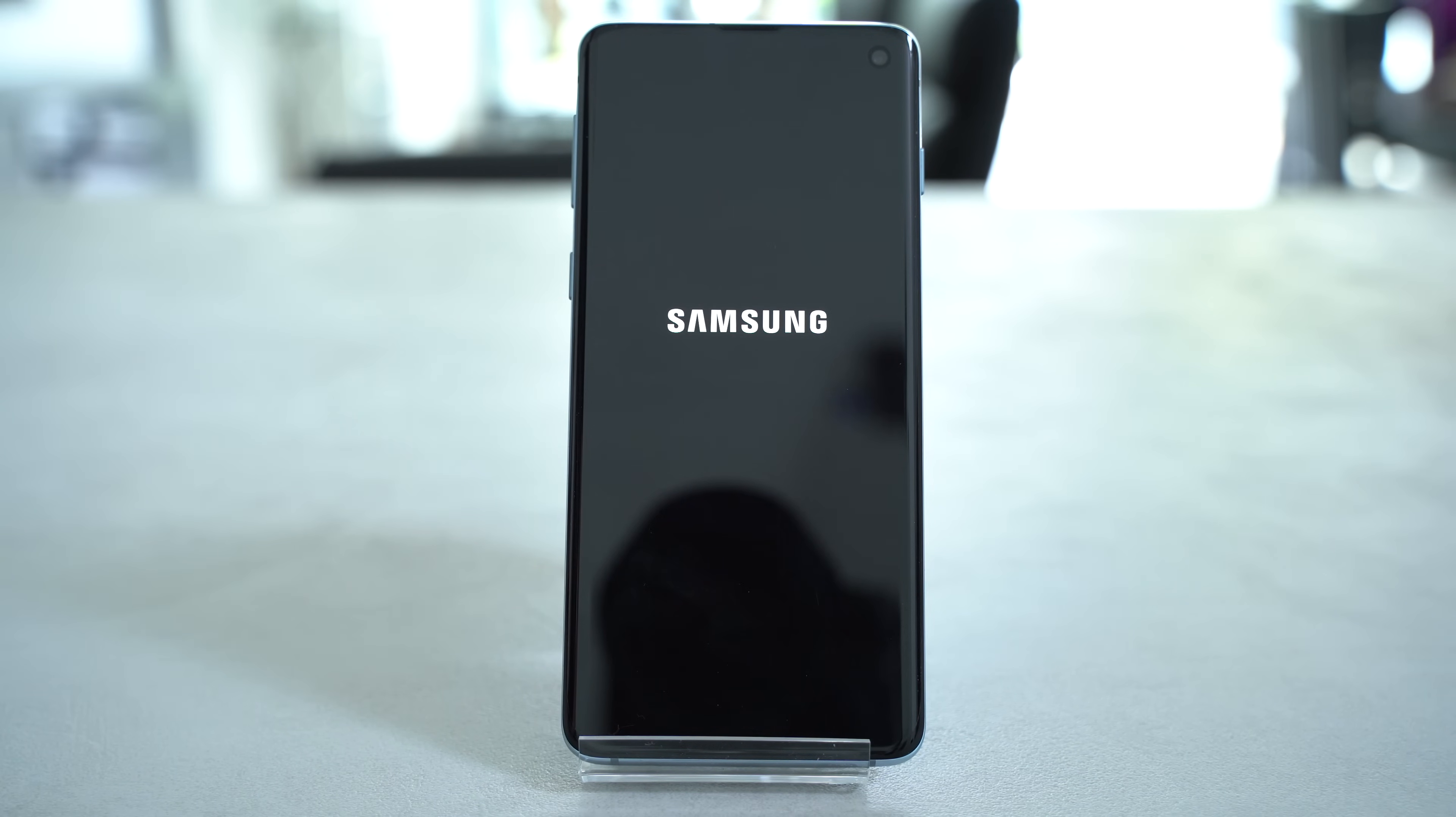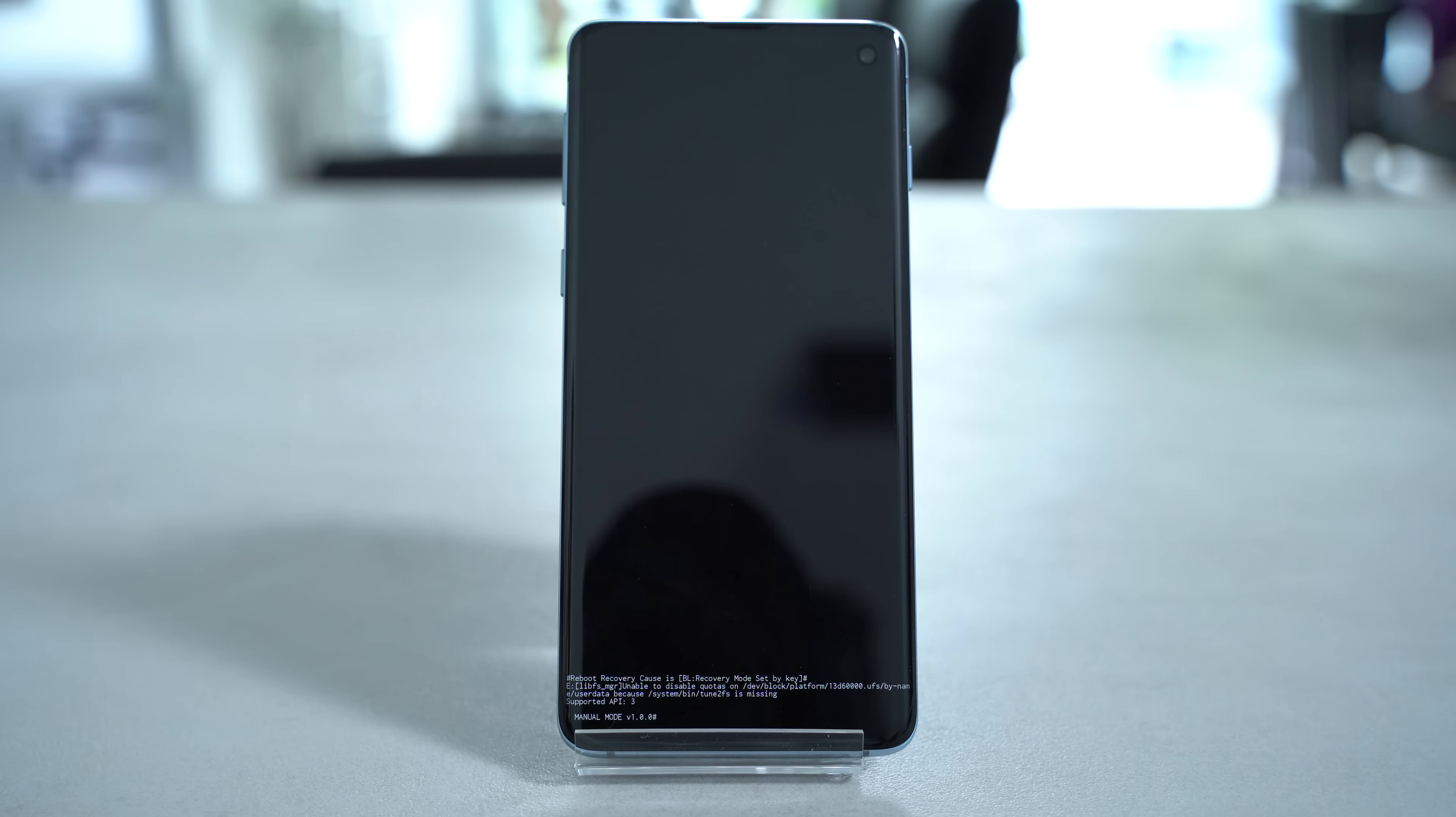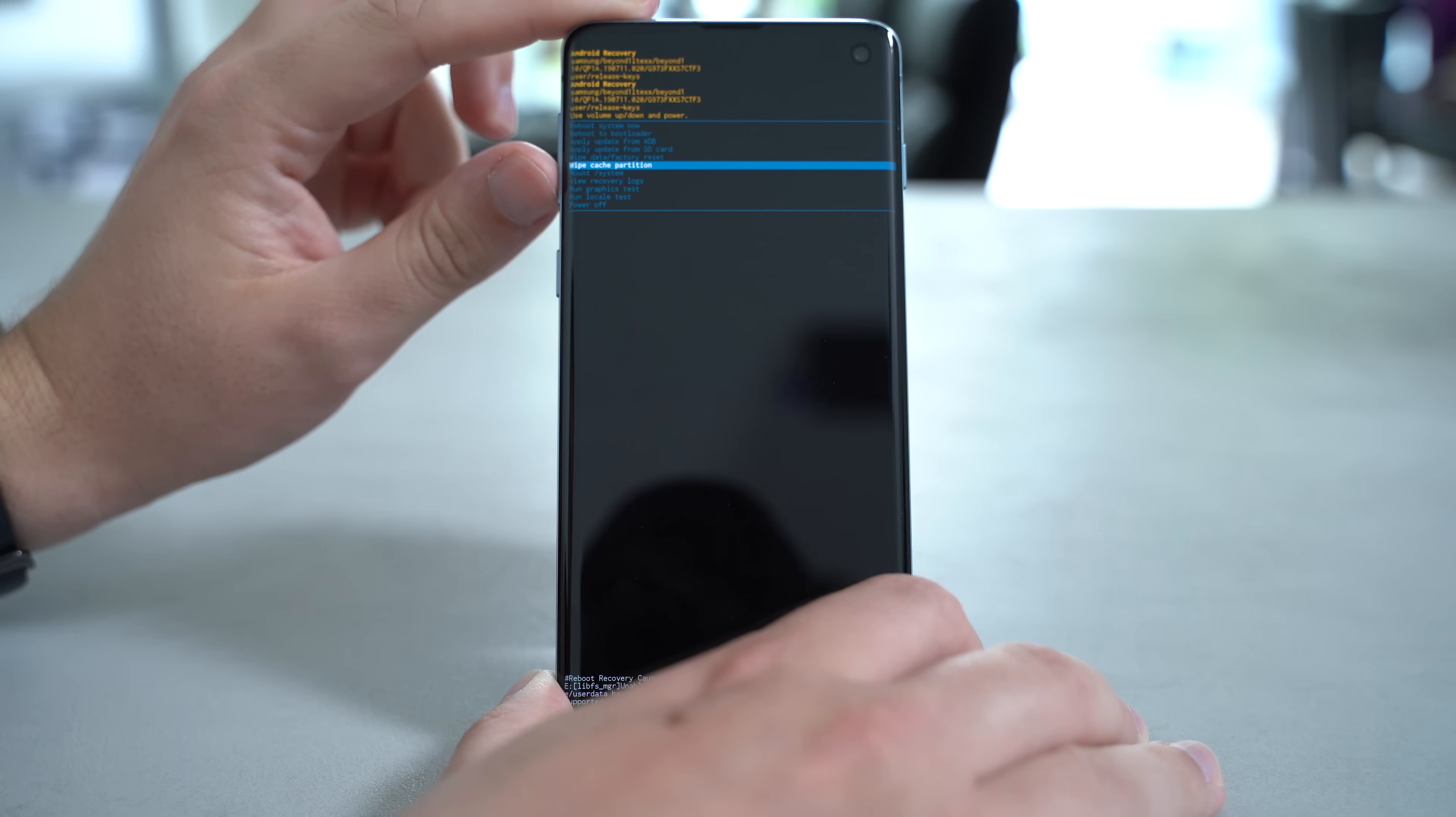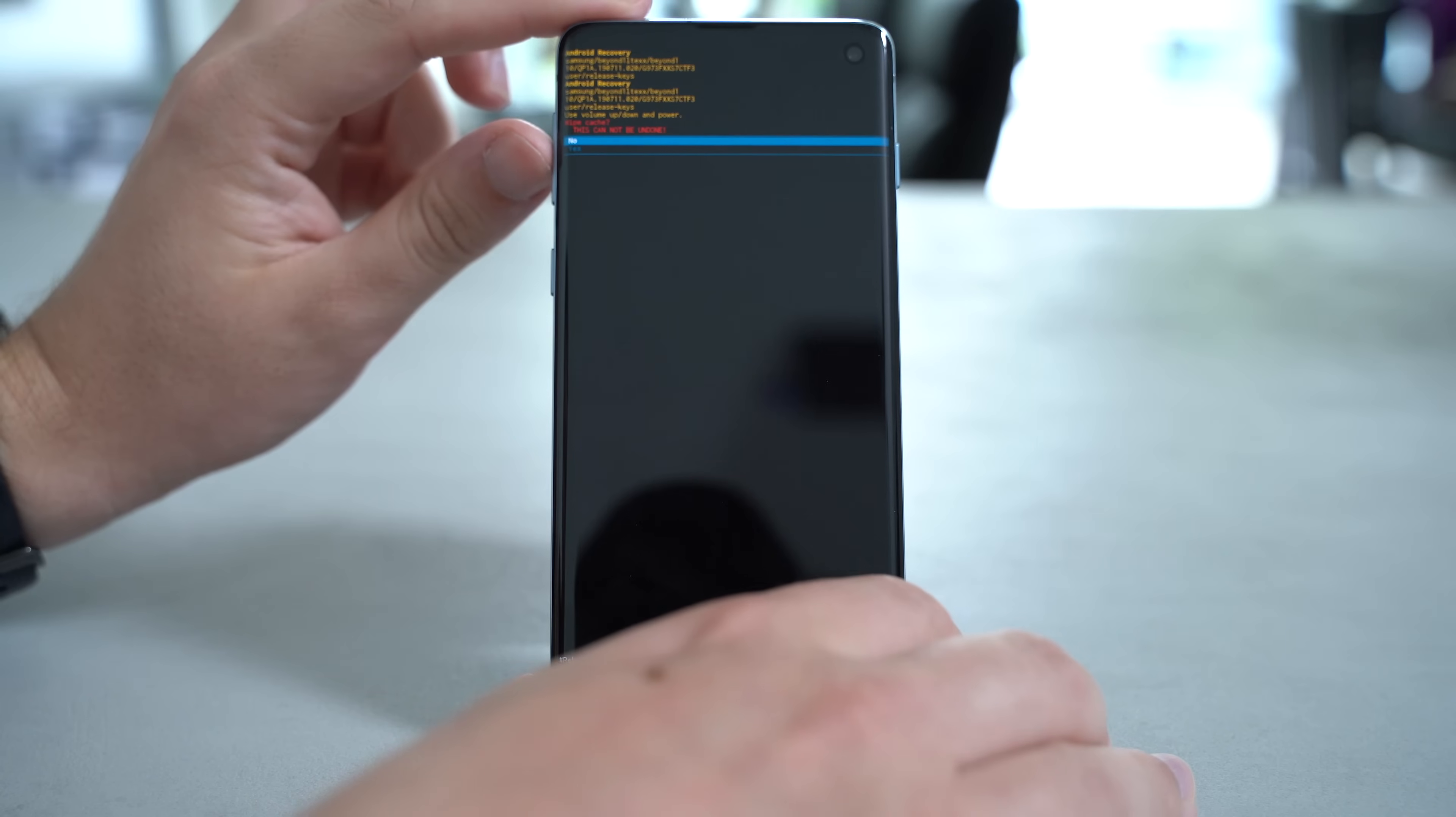Then optional, wipe the system cache on your phone. Since this process is slightly different on every smartphone, you'll find the instructions for the Galaxy S10 in the video description. For other smartphone models, you'll find that on Google very easily.